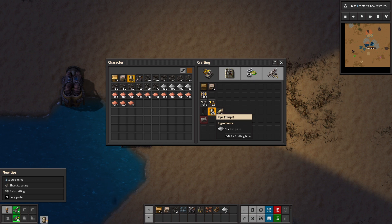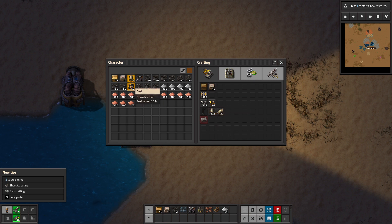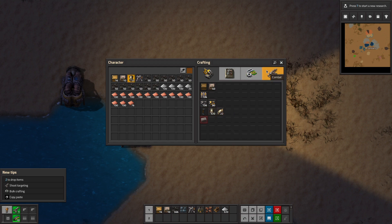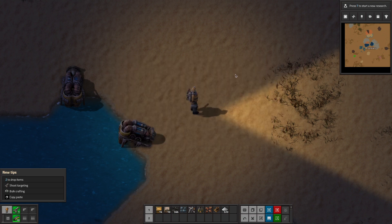That makes five — now we have six. And there we go, another right-click, that makes five. That's how you make five of an item.